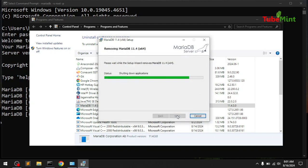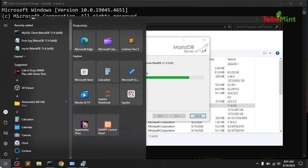So it is being uninstalled now and everything will be gone. When you install MariaDB, it installs everything like SQL client, MySQL client as well.